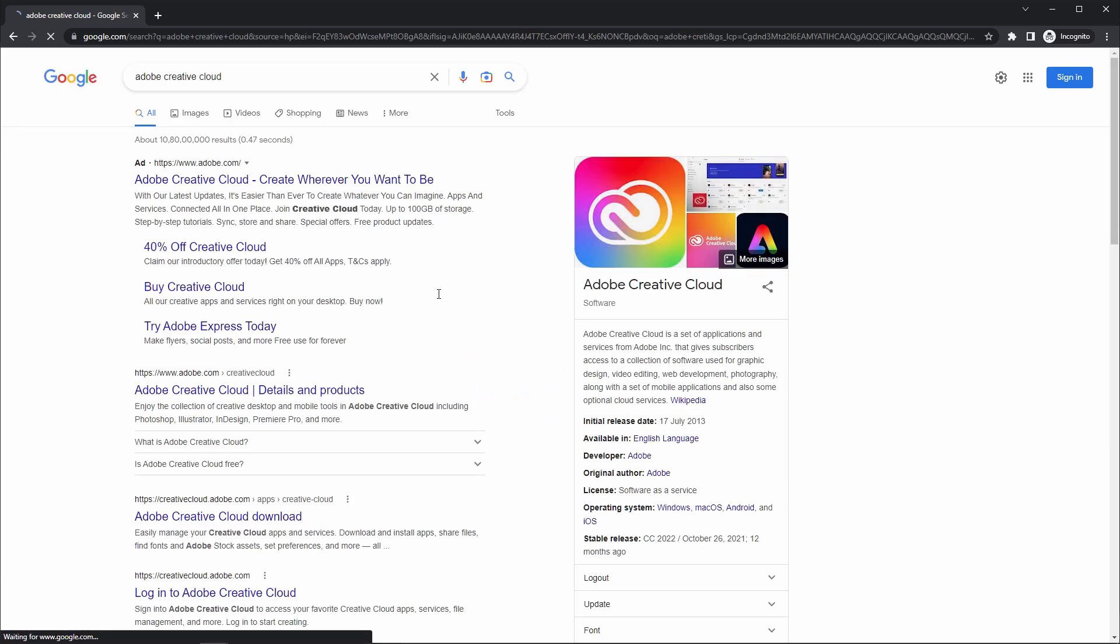And just click on this first link or you can also click on the official website, Adobe Creative Cloud.